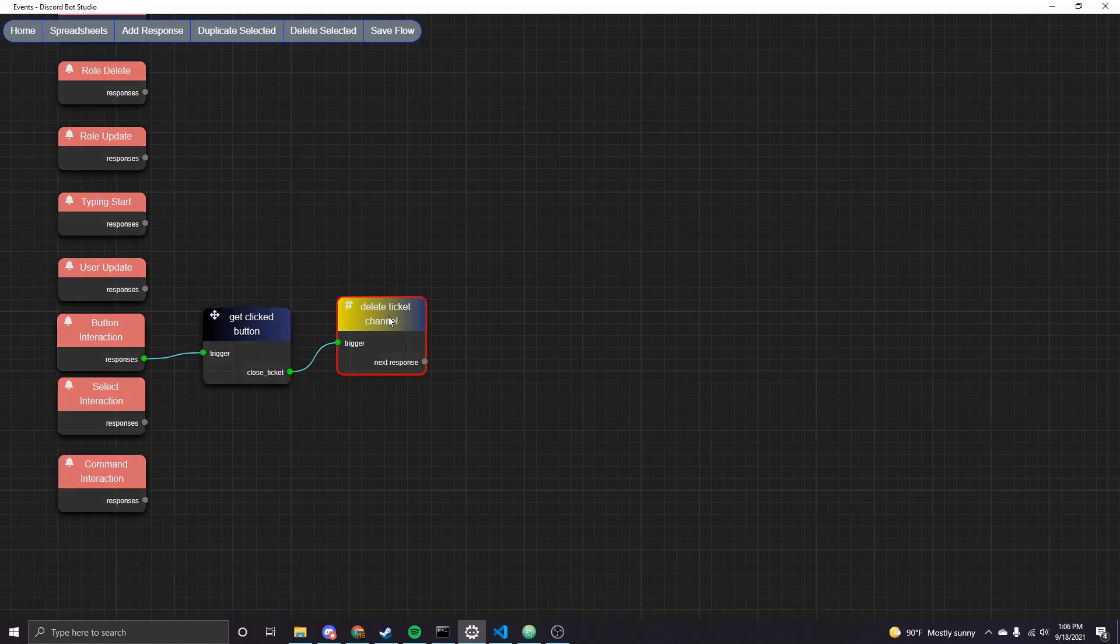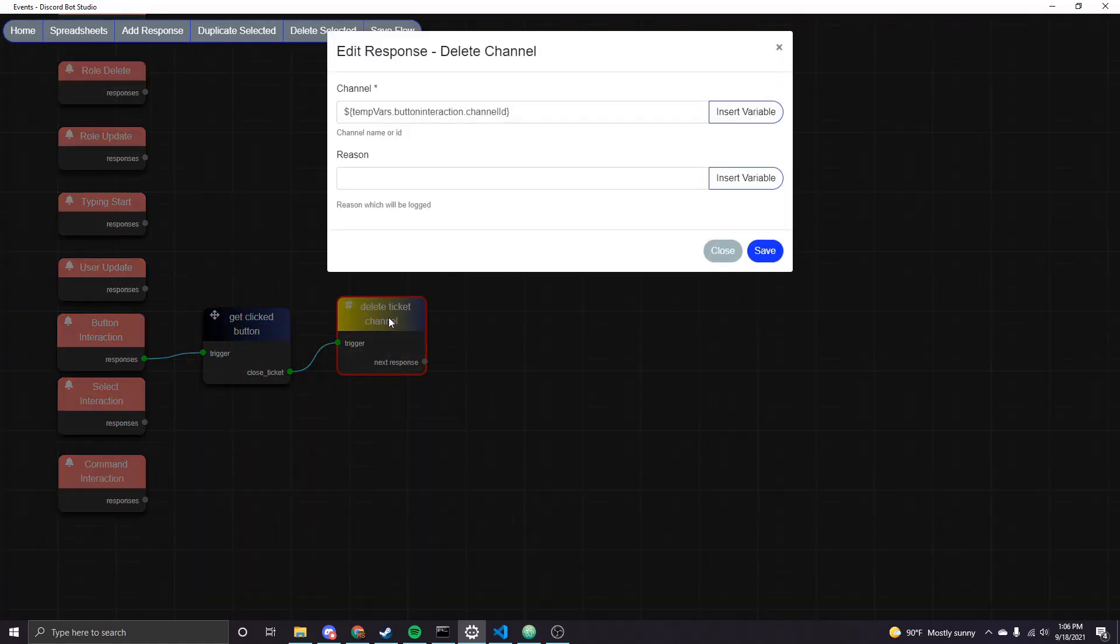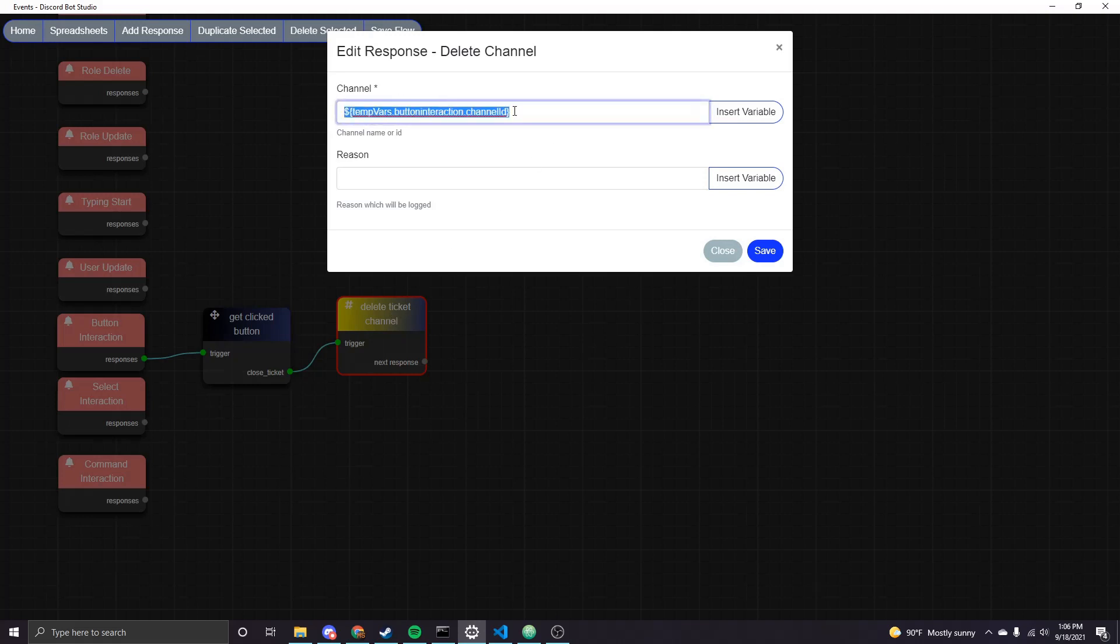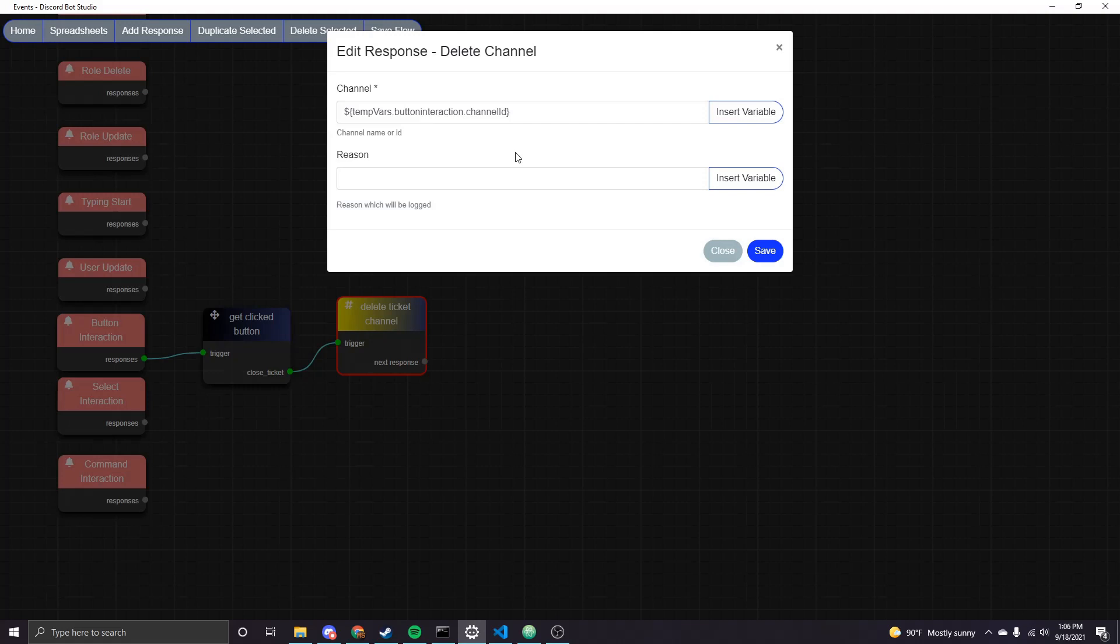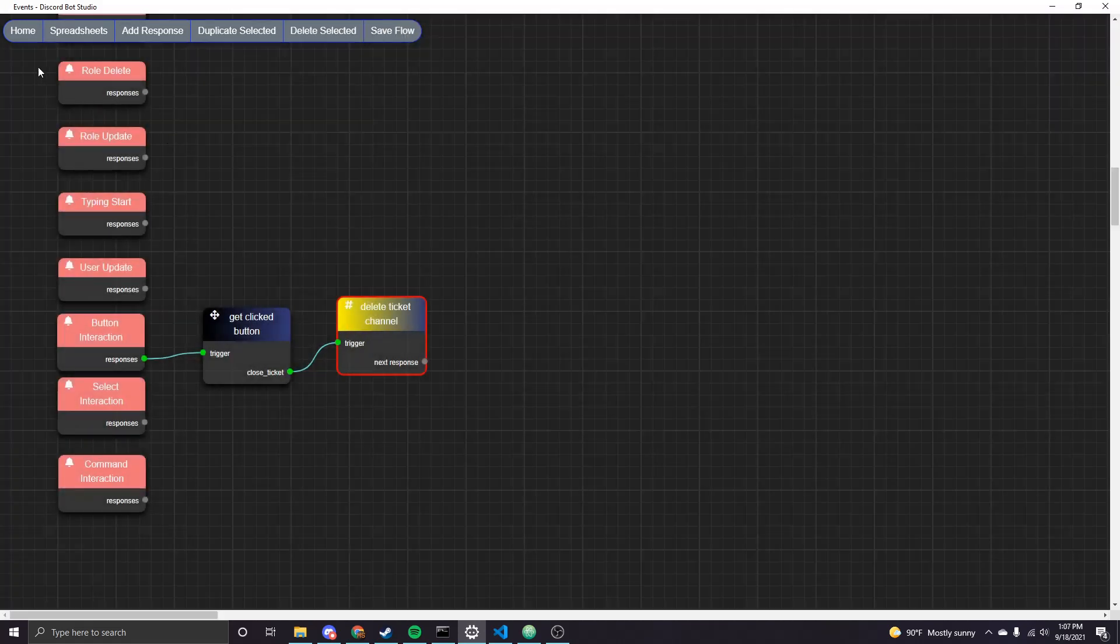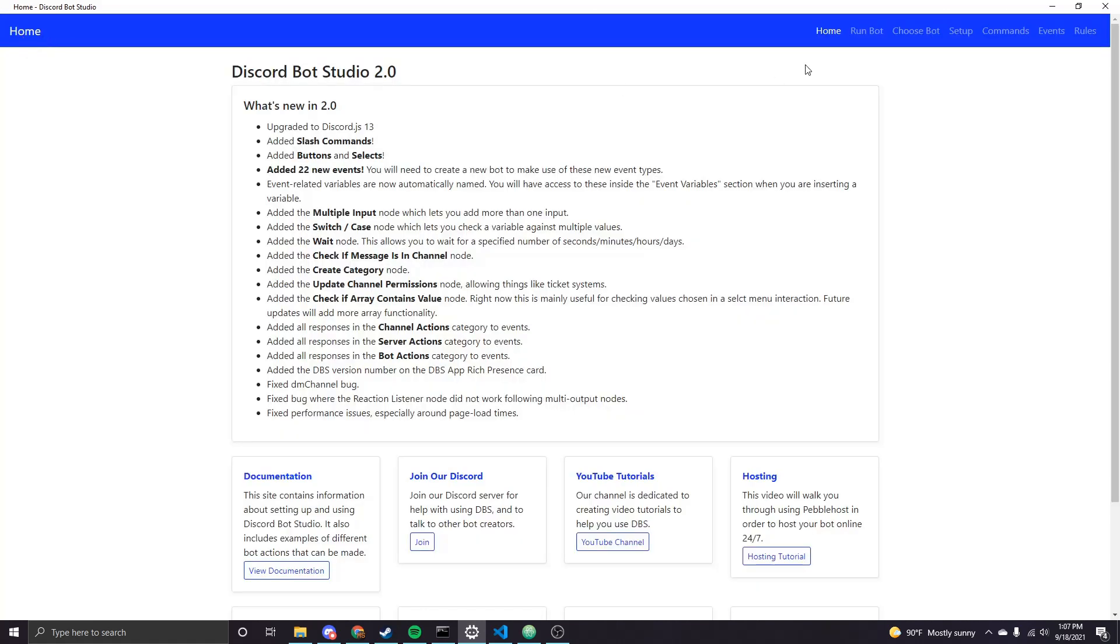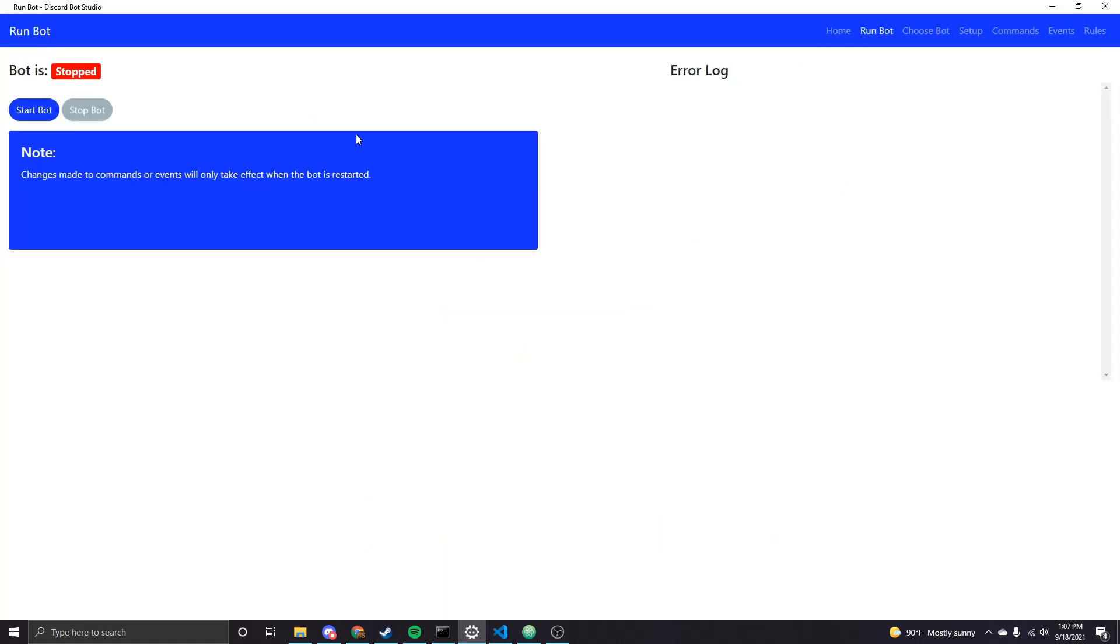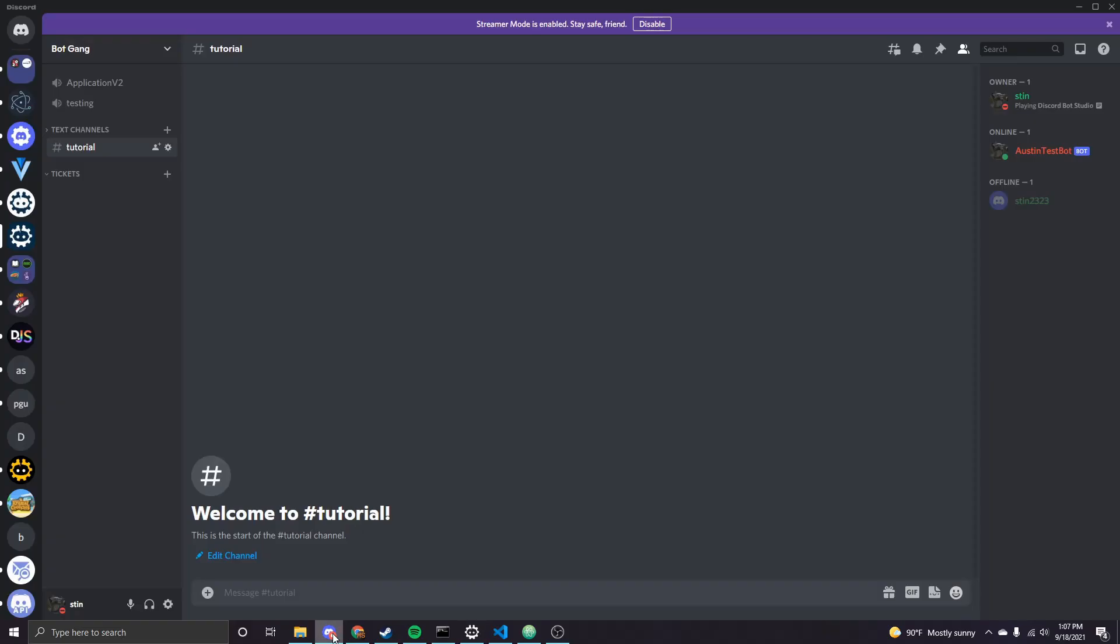And then all we're going to be doing is deleting the channel. So this is a delete channel node. And then the nice thing about the button interaction object is that you have access to this channel ID field. So that's the ID of the channel that the button was clicked in. And since the button is sitting in that temporary ticket channel, then it's going to be deleting that channel. So I can go ahead and run the bot now and I'll show you how this all works.